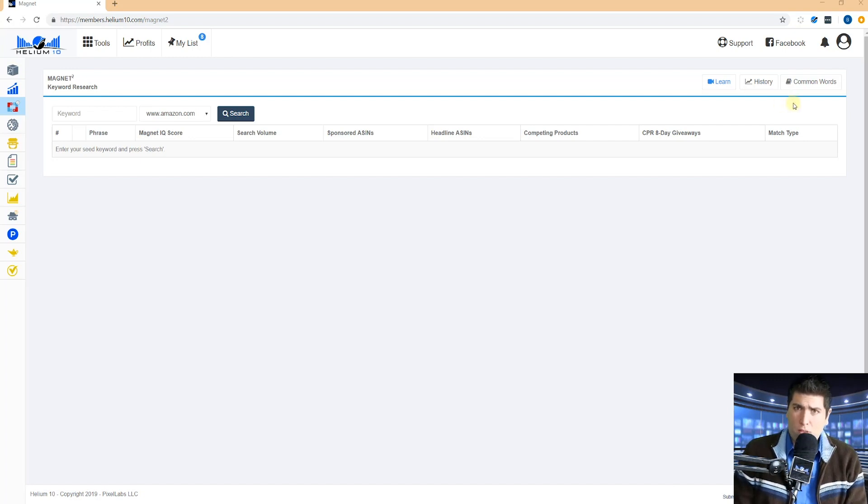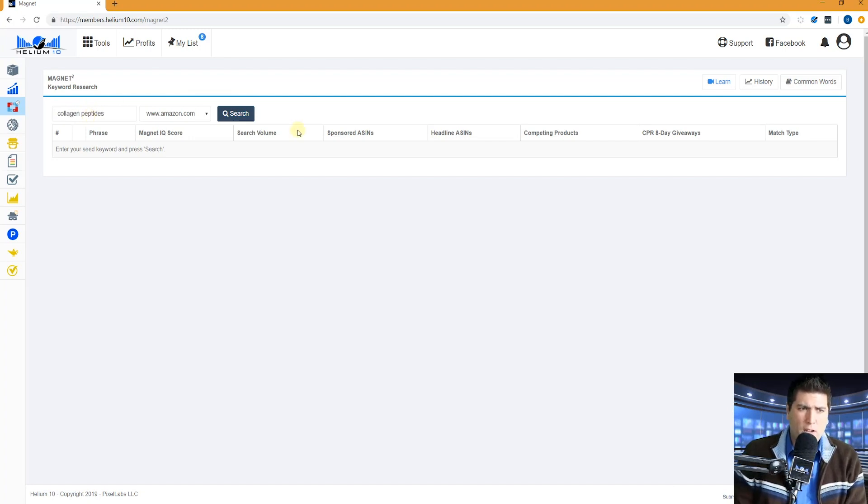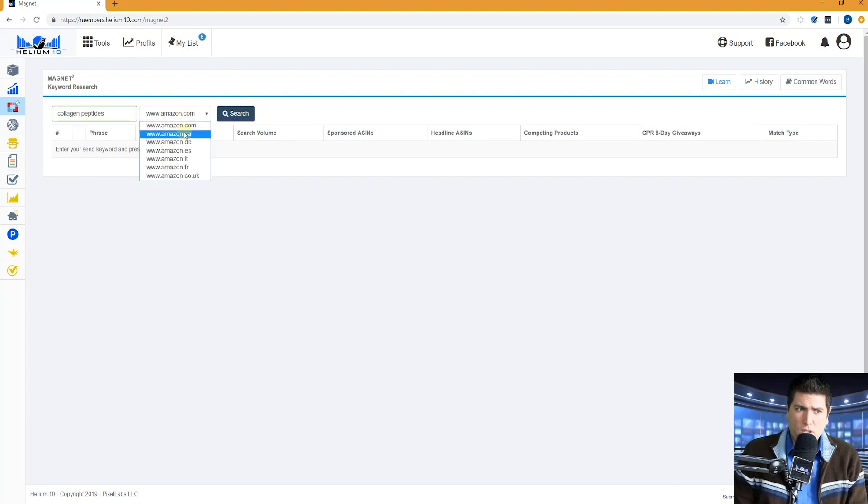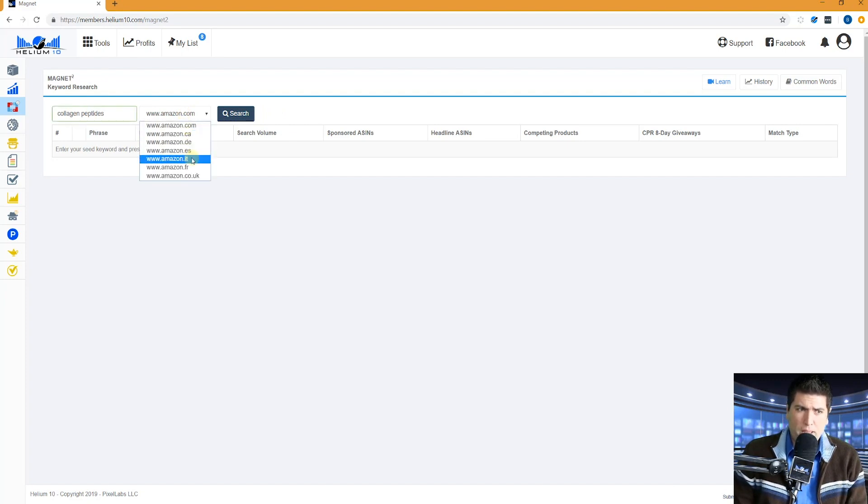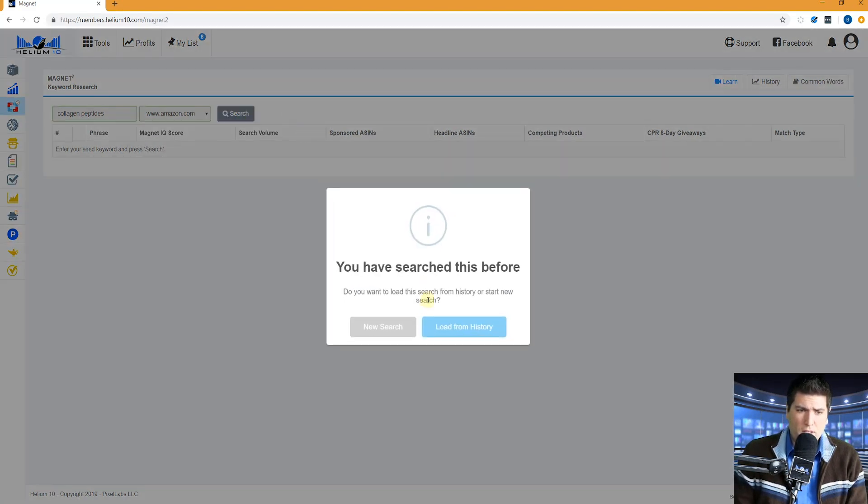Where do you begin? You begin by entering a keyword right here under the keyword box. Let's go ahead and do my famous collagen peptides and we will go ahead and search. By the way guys, you could do this search in Canada, Germany, Spain, Italy, France, or the UK. I'm going to pick USA right now. Let's go ahead and hit search.